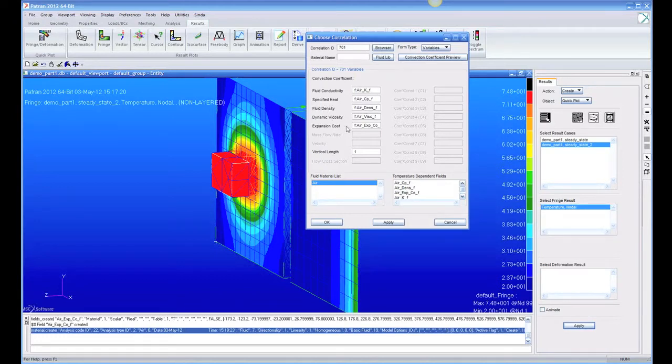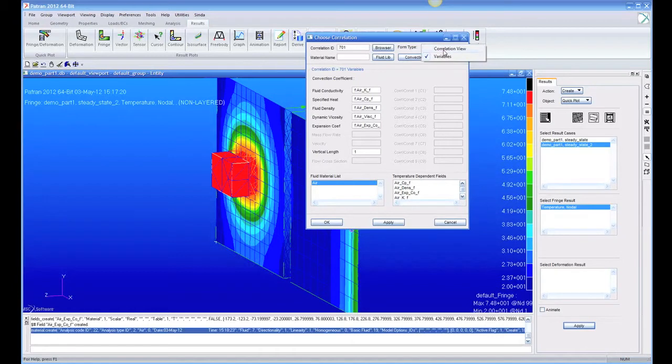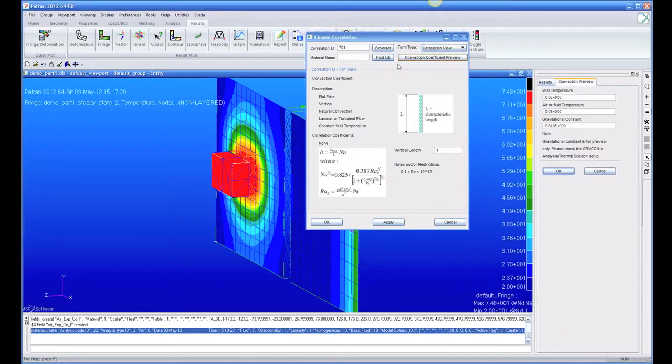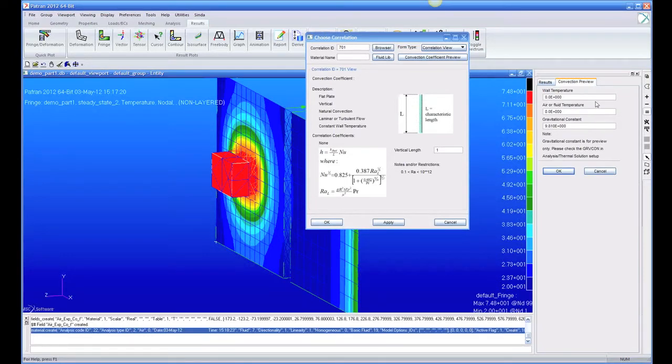Specific heat, density, viscosity, and expansion coefficient, all a function of temperature. And then we're going to go and preview, and let's see about what number we're going to get for this convection coefficient. And since this is natural convection, the coefficient is delta T-dependent.